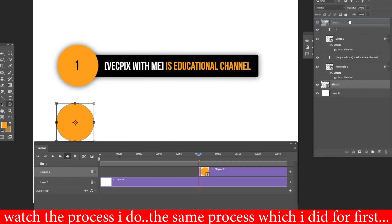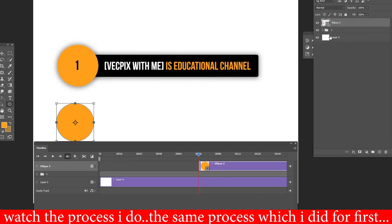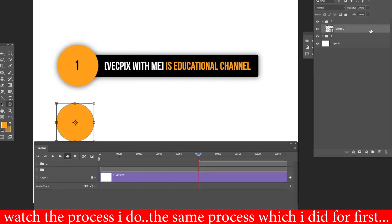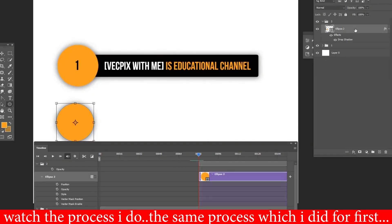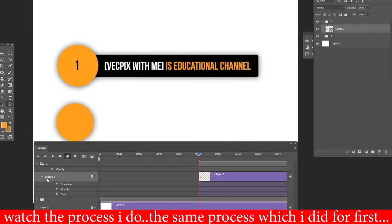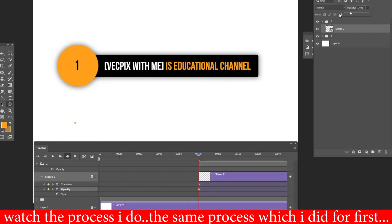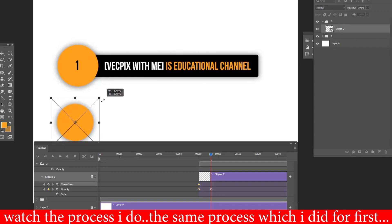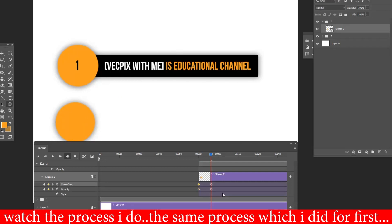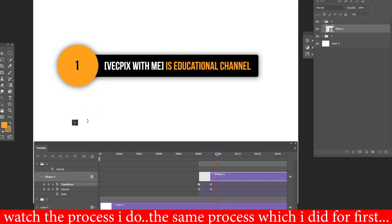Let's play and watch the animation. Our infographic first point looks great with smooth animation. For the second point, the same process which I did for the first point will be repeated.